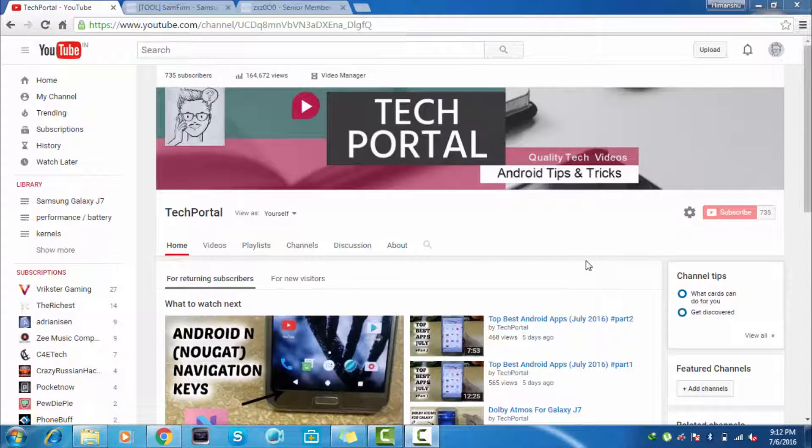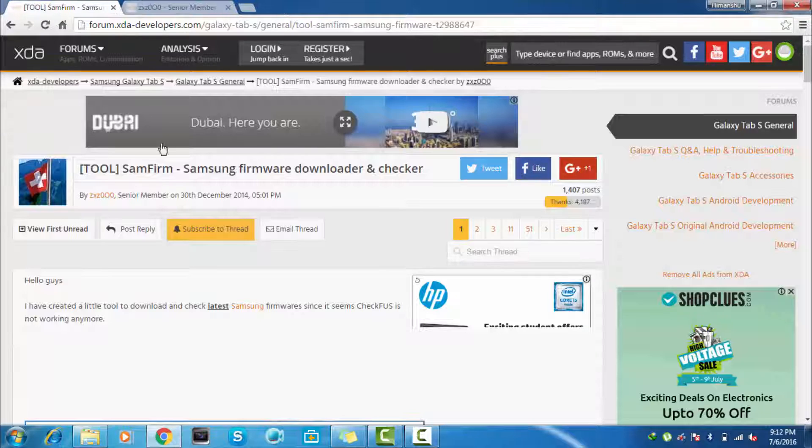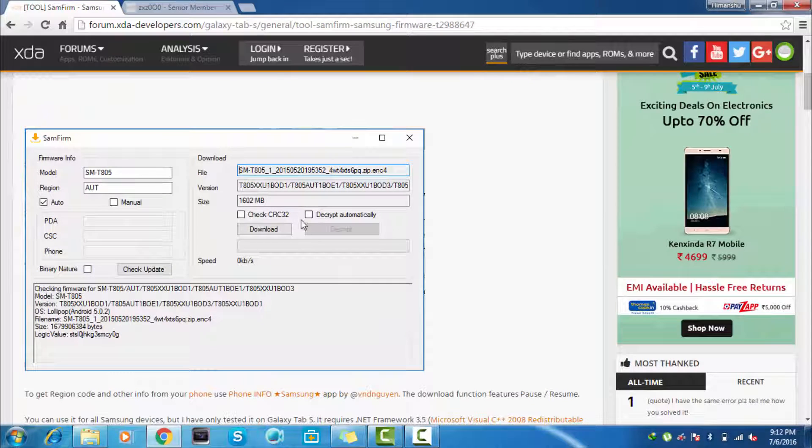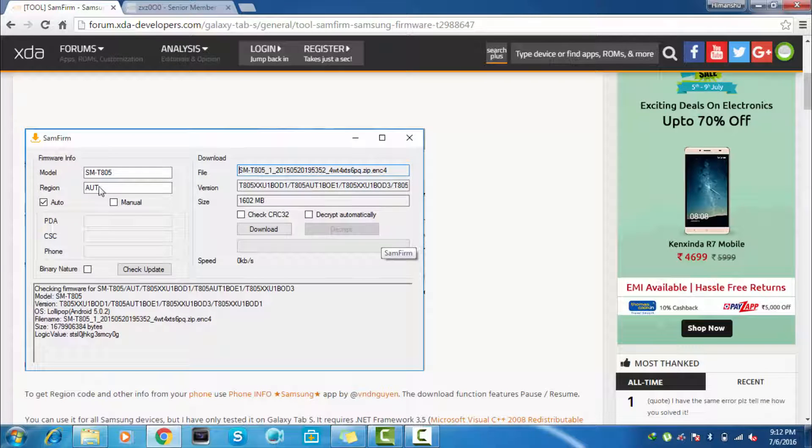So to remove these problems, I am making this video. For this you have to download this software - this is the Samfirm software. It is basically developed for Samsung Galaxy devices to download latest stock firmware.